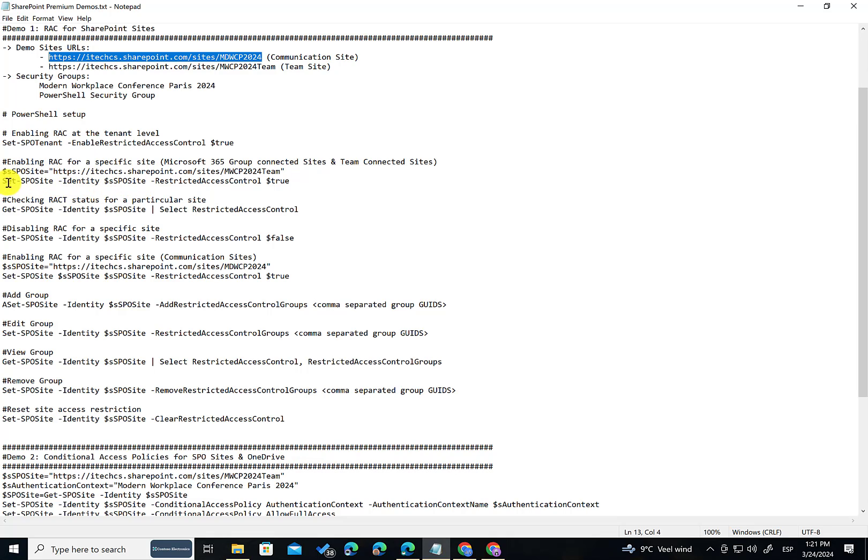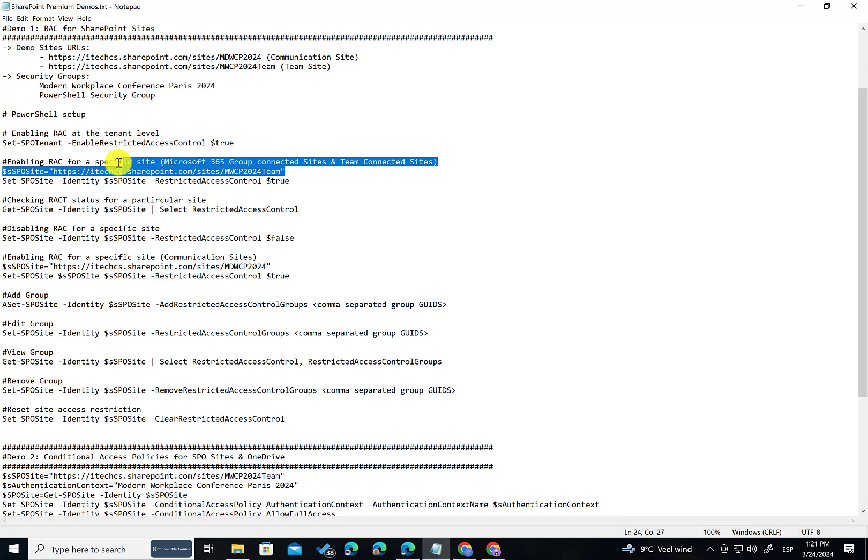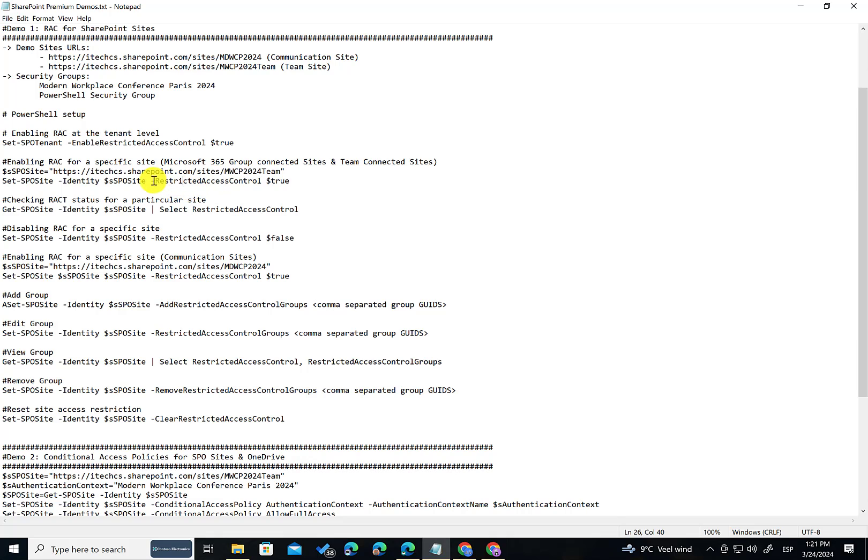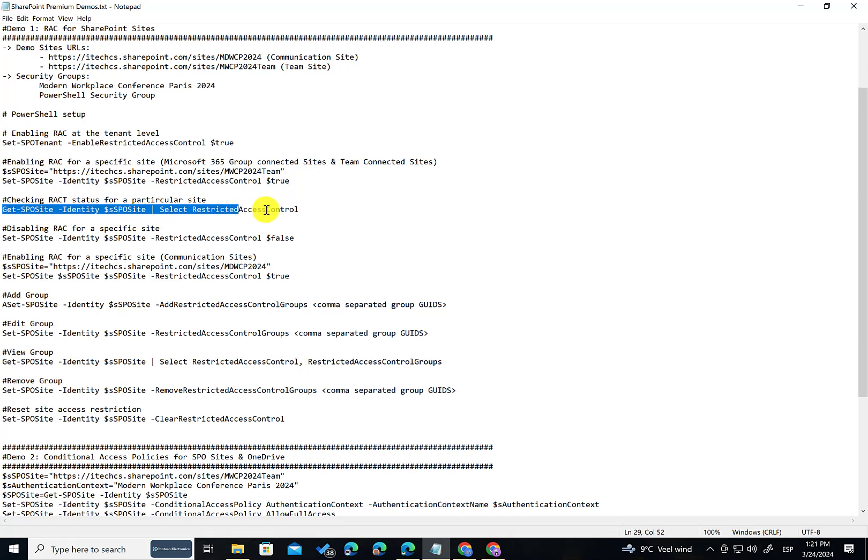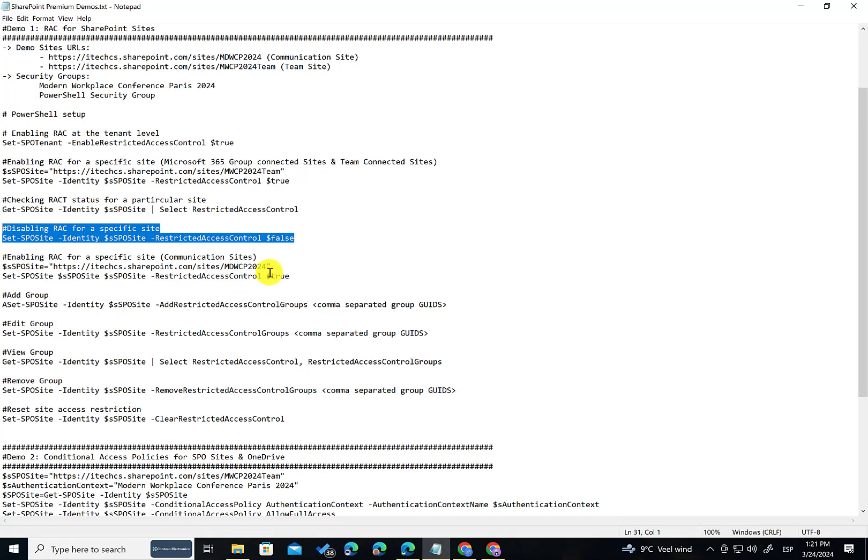So for Team site it is very straightforward. As you can see here it is as easy as using this command Set-SPOSite. Then you need to indicate the site. This is the site address in my case. This is a Team connected site. And then you only need to define RestrictedAccessControl parameter set to true. With this PowerShell setting you can get for this particular site the RestrictedAccessControl parameter value. And of course you can go back at any point to the initial state.